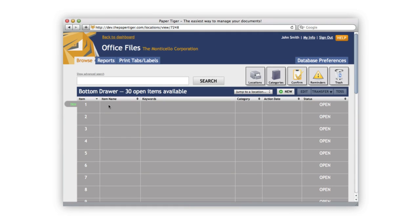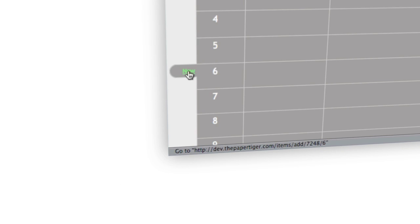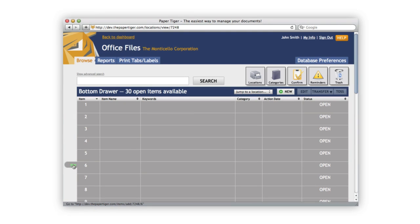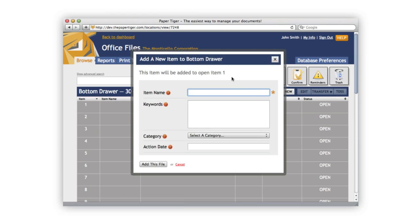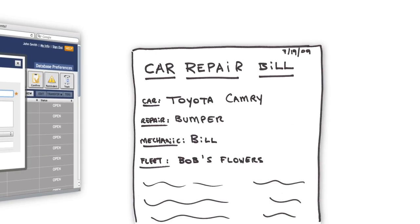You can file an item two ways. One way is using the hover option where you can actually place the file directly into an item that you want. For example, this one would go in item number six. The other way you can file an item is to just use the new button. In this case, Paper Tiger will automatically decide where the file is going to go. Paper Tiger finds the first open item available, and that's where it'll file your item. This keeps your file cabinet nice and neat.